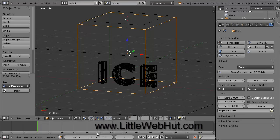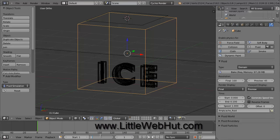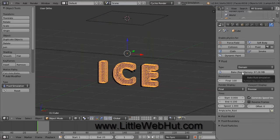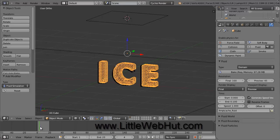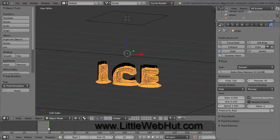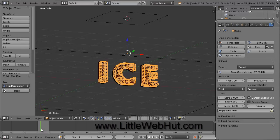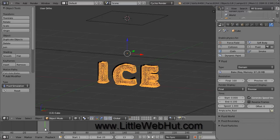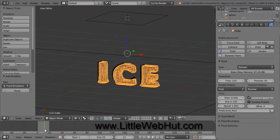Down here below the timeline is where we set the start and end frames. We don't need very many frames, so set the end frames to 20. Now we're ready to run the simulation, so click on the Bake button. This will take a few seconds to run. When it's finished, you can move this green marker to view the simulation results. You'll notice that the text fluid is falling as you move through the frames. What you will want to do is find a frame where the fluid has fallen some, but at the same time the text is still readable. I think I'll use this frame right here.